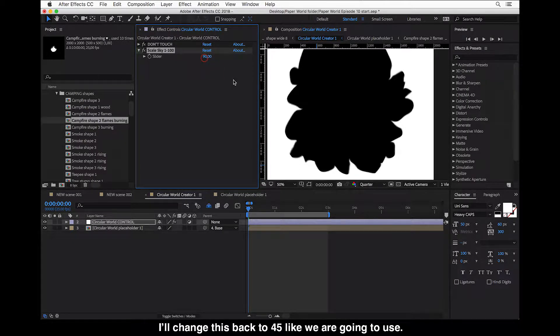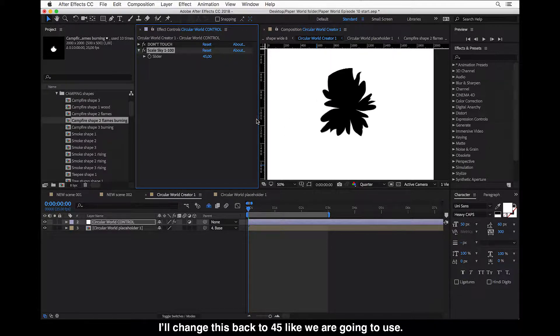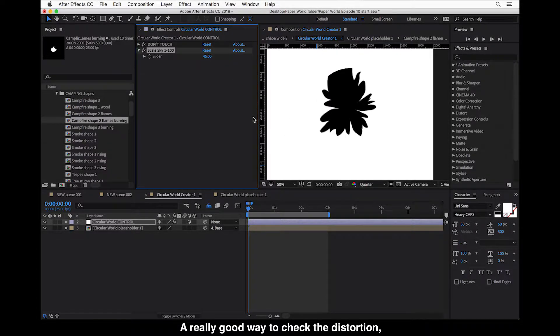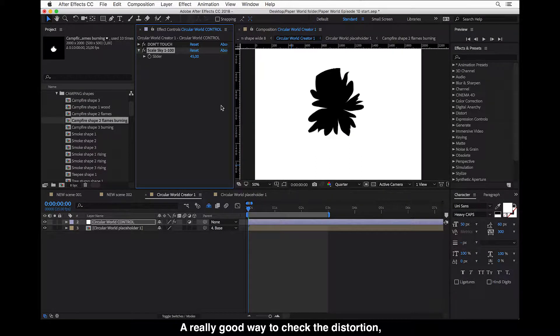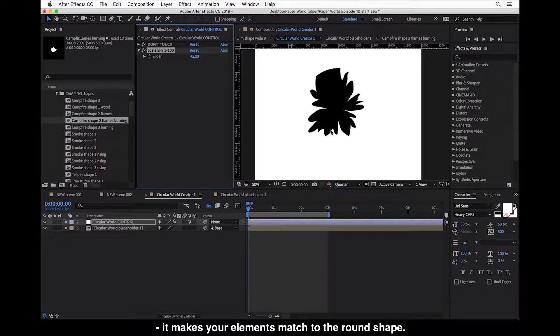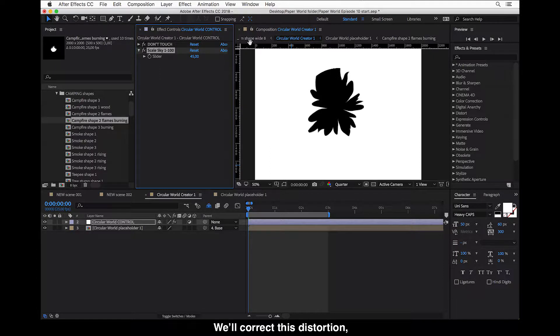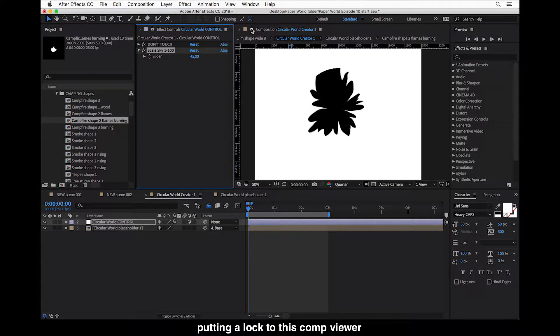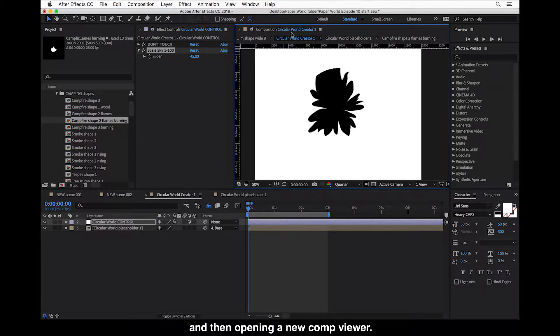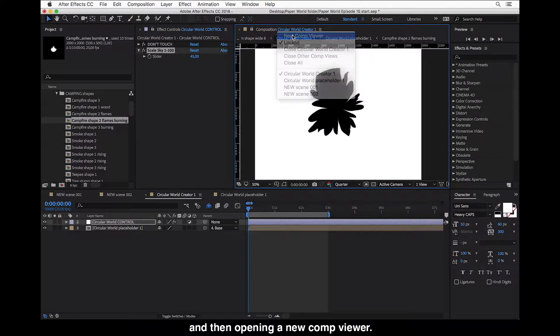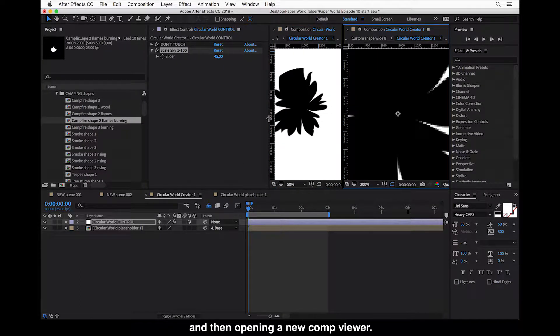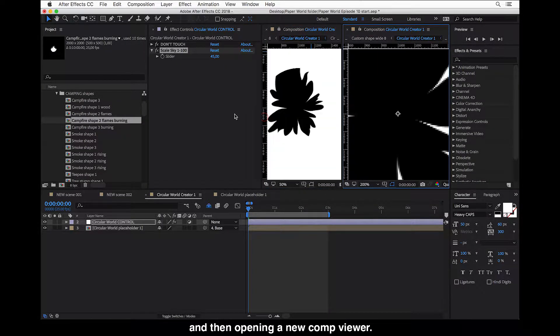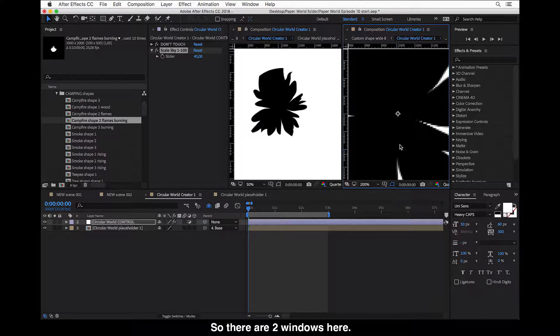So I'll change this back to 45 like we are going to use. And now a really good way to check how your distortion, because there will be some distortion, it makes your elements match to the round shape, so we will correct this distortion, closing or putting a lock on this comp viewer. And then opening a new comp viewer. So there are two windows here.